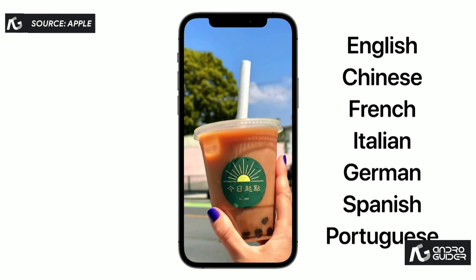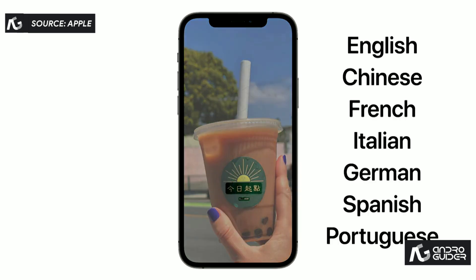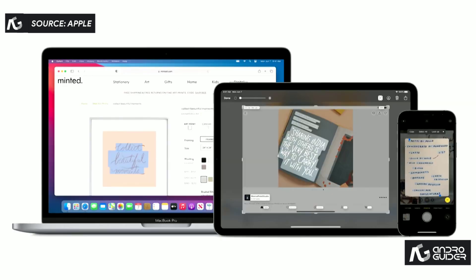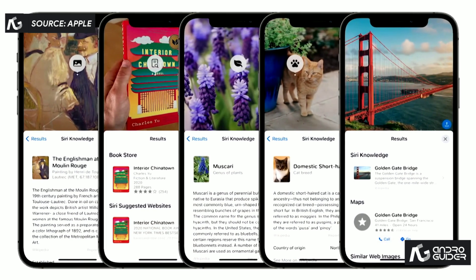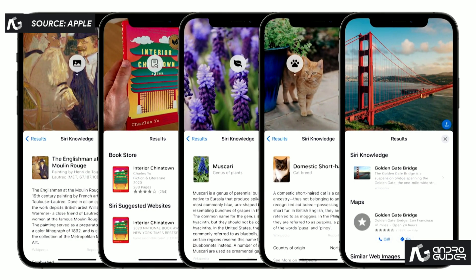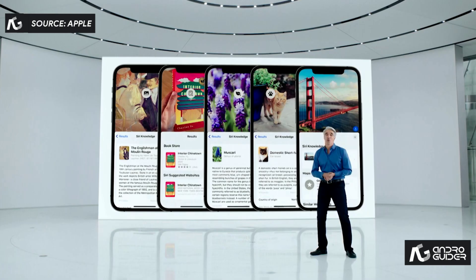And it understands seven languages, including simplified and traditional Chinese, and works across iPhone, iPad, and Mac. And this works for art, books, nature, pets, and landmarks.